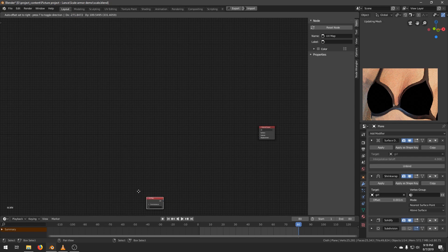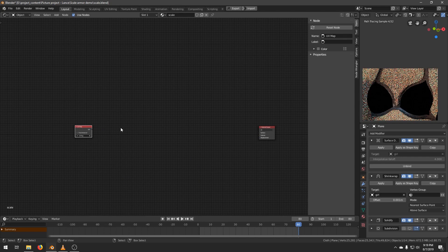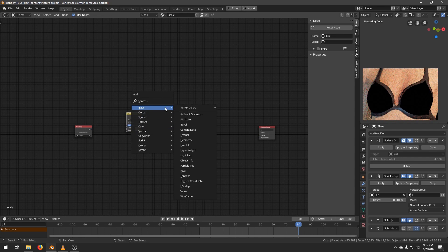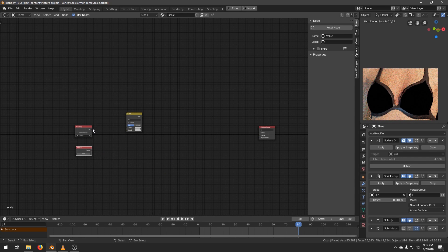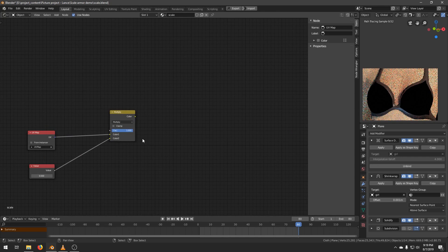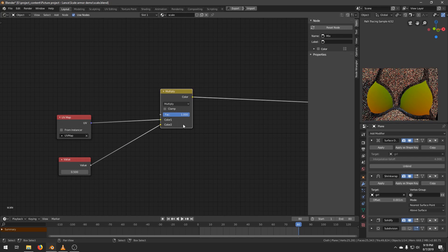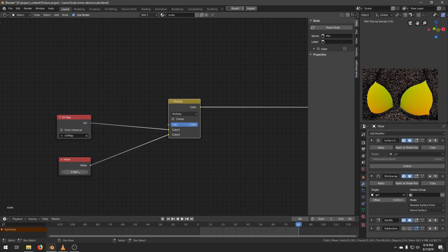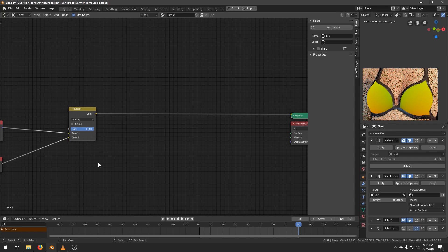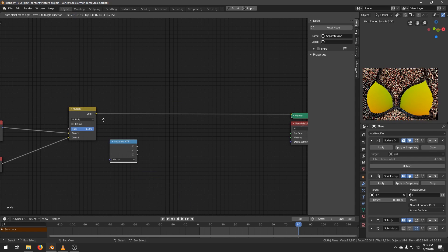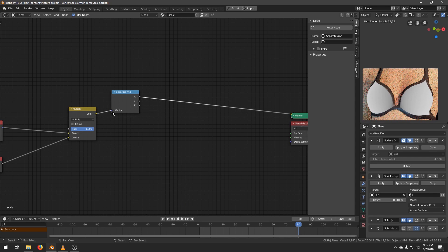Create a UV node. Create a MixRGB node. And create a Value node. Connect the UV and the value to the mix. Increase the factor to 1 and change the mode to Multiply. This will multiply each channel of the UV with the value here. Now create a Separate XYZ node. Connect the Mix to the vector input.